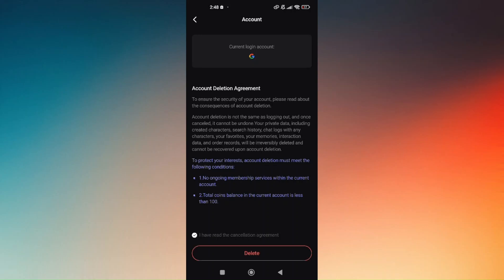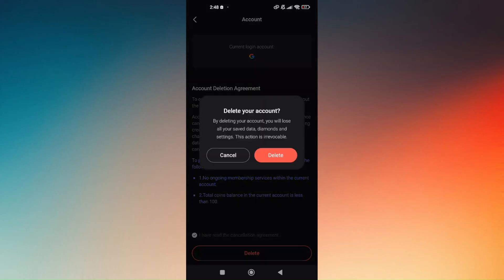Simply tap the circle and choose delete. Once you tap on delete, all of your information from PolyBuzz or PolyAI will be deleted. That's it — that's how easy and quick you can delete your PolyAI or PolyBuzz account.